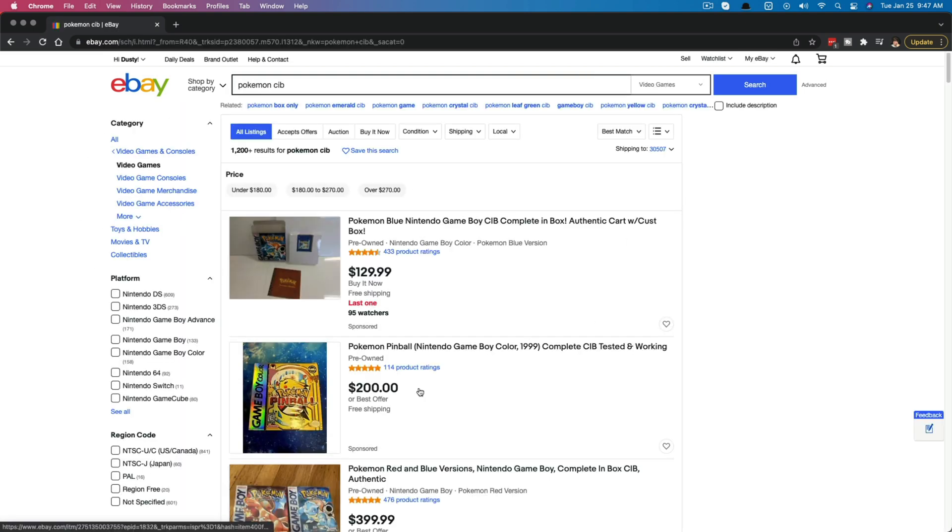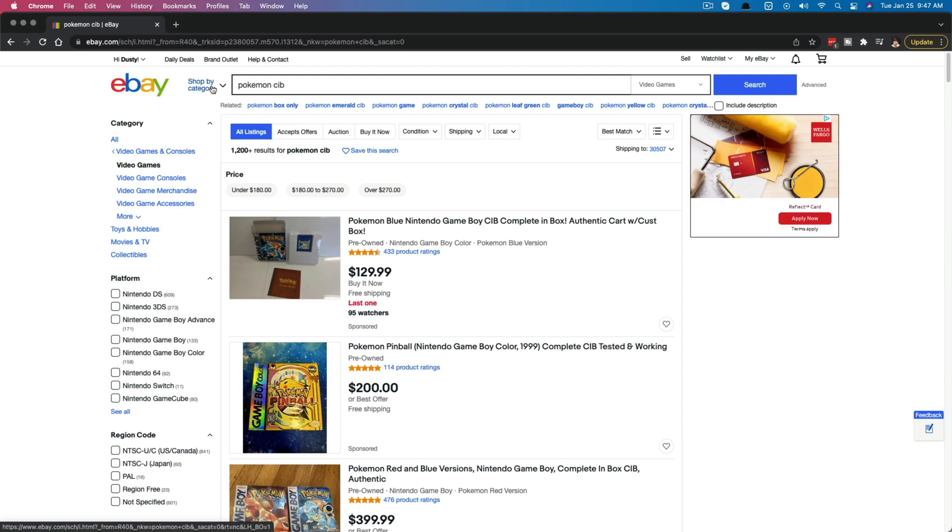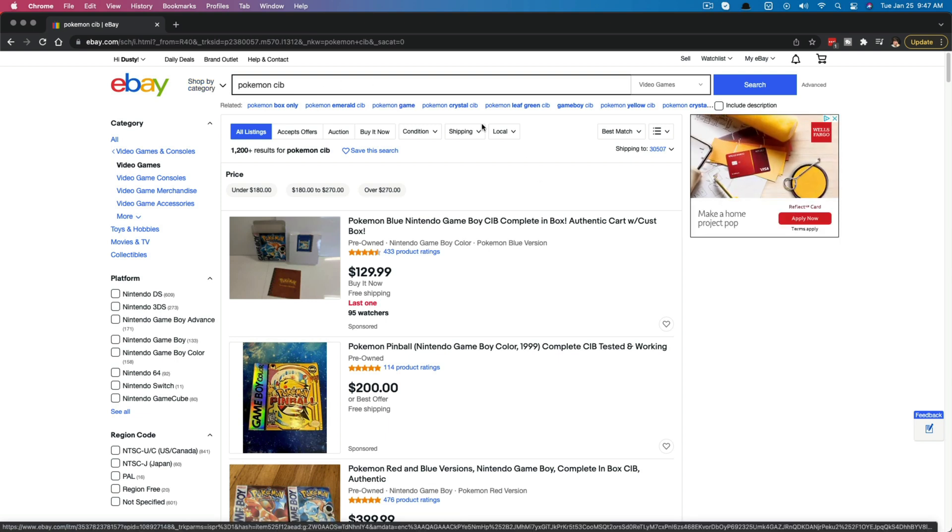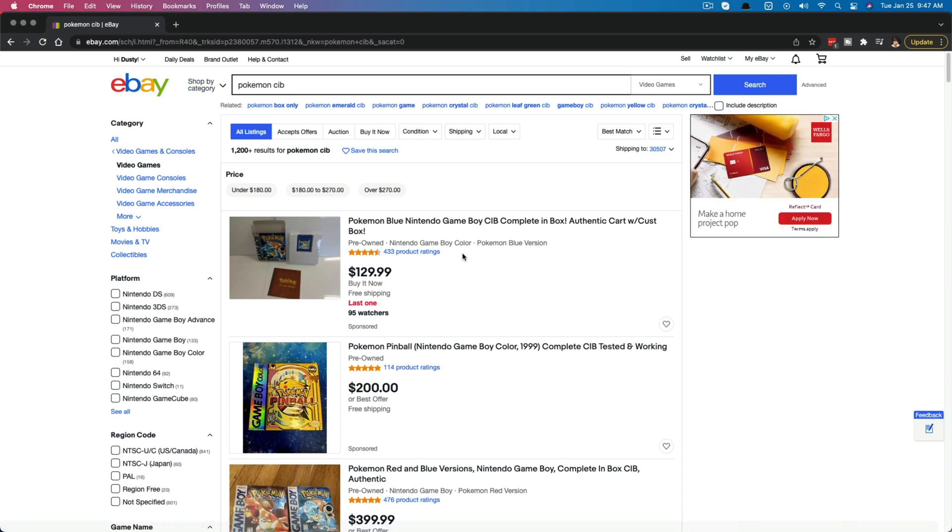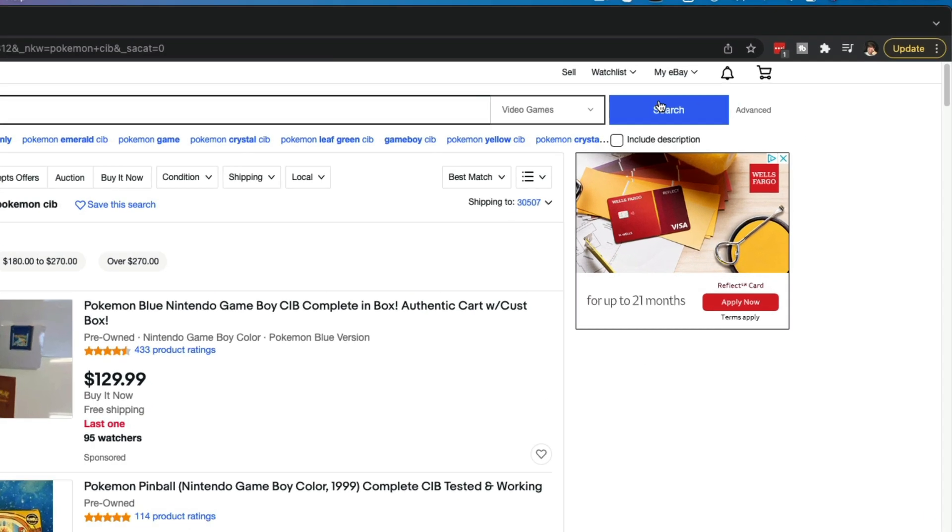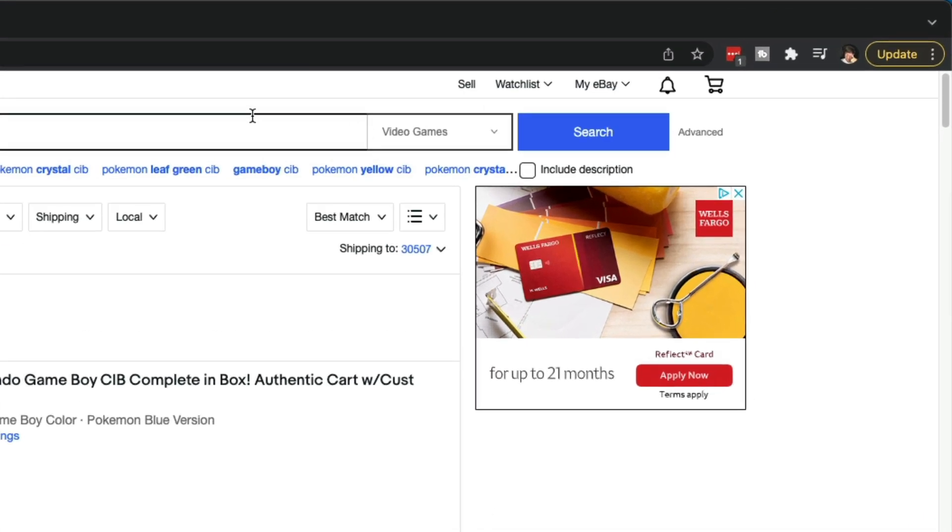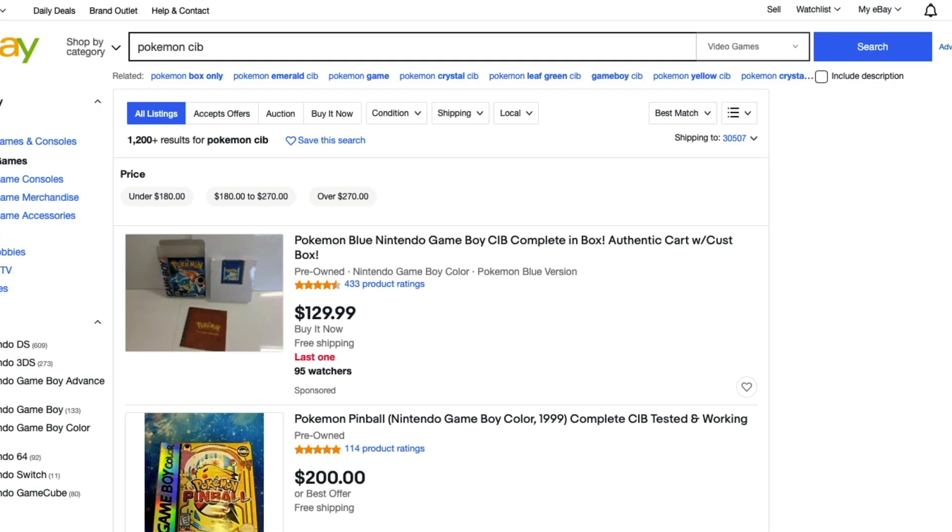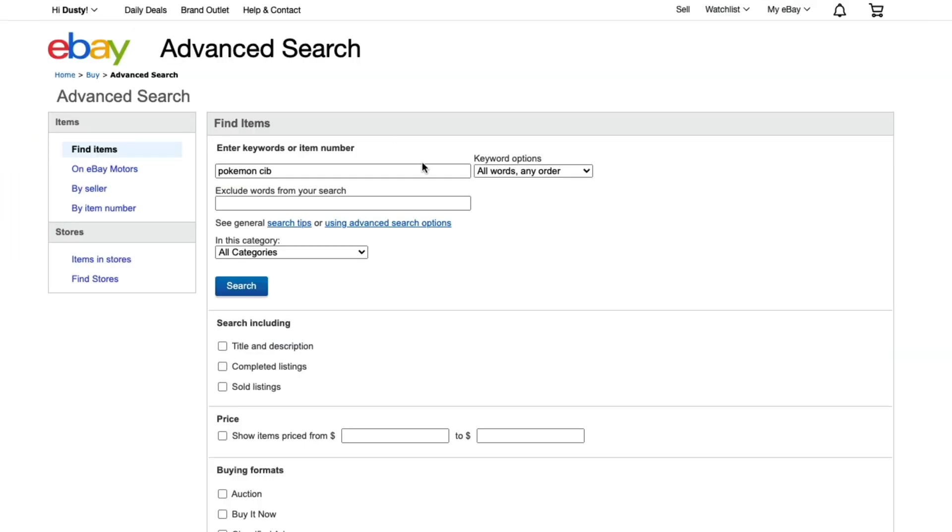Once we have our search results and we've typed it in the box here, there's two ways to find the sold listings. The first and easiest way is to go right here by the search bar and find the advanced tab or the advanced link. If we click on the advanced link here, we can see that we are given a bunch of different ways to filter our results.